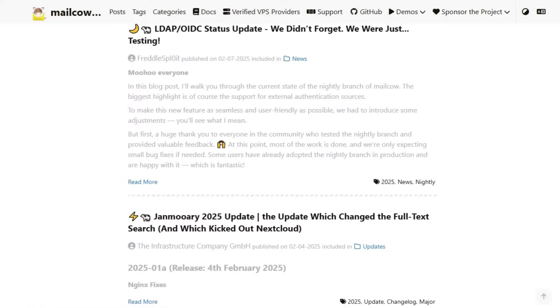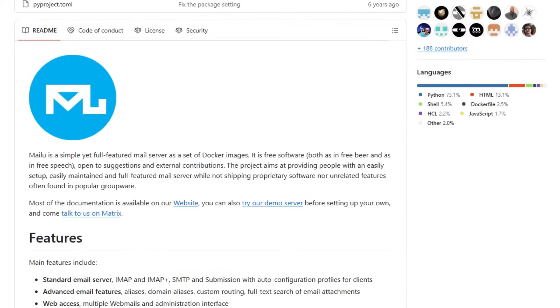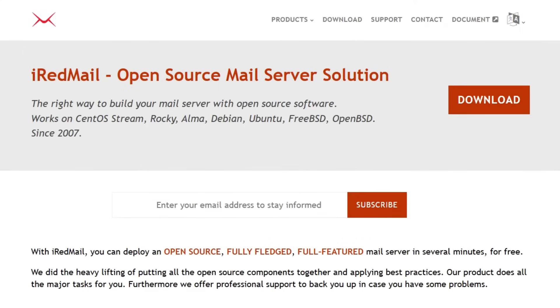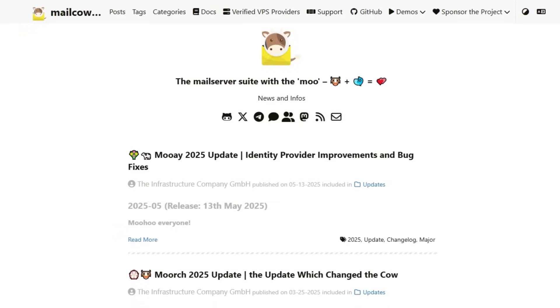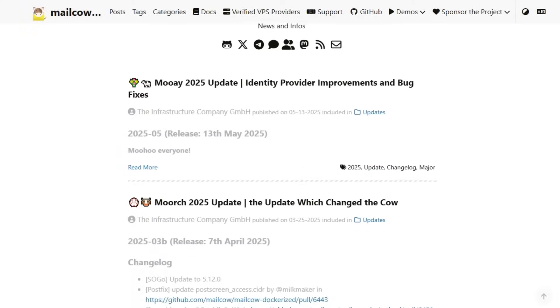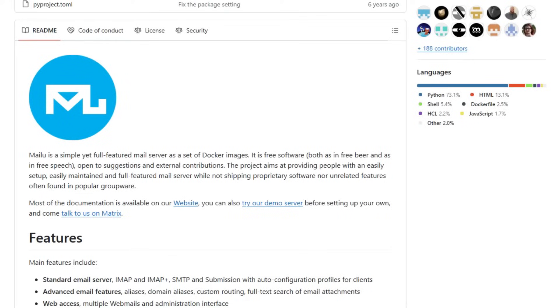So, which one should you choose? If you're looking for a no-cost, straightforward setup with full control, iRedmail is a solid choice. If you prefer a modern, containerized approach with active community support, MailCow might be the way to go. And if you want something lightweight and flexible, Mailu could be the perfect fit.